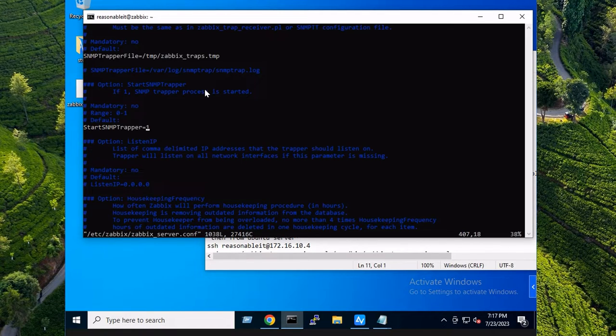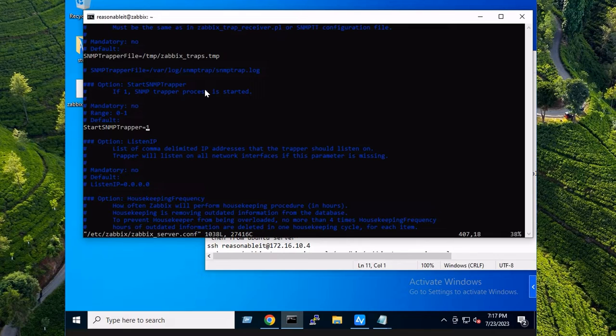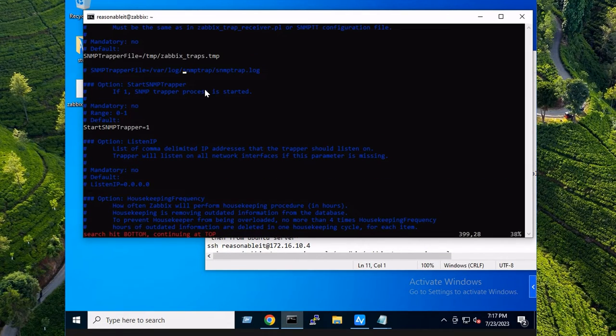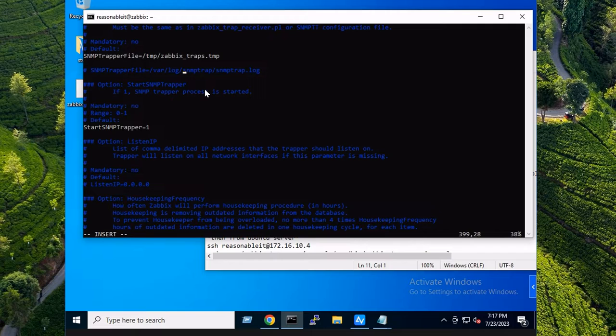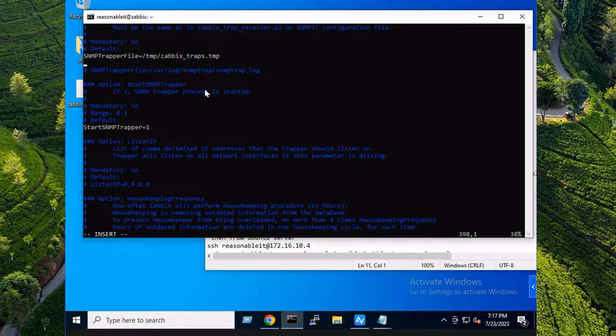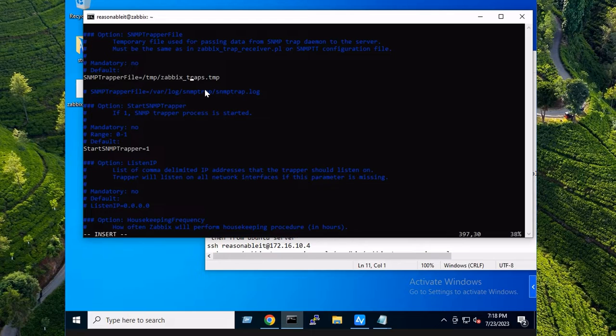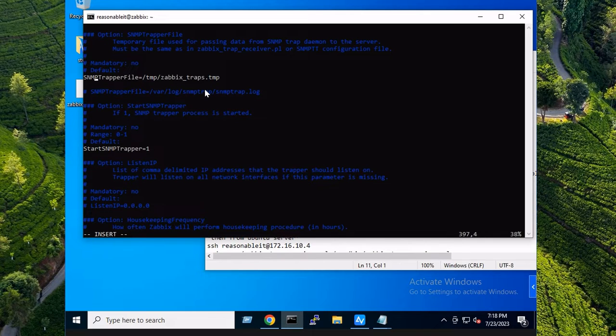So I'm using vim to take a look at this config file. What you want to do is find the SNMP section. You can quickly jump down to this by searching keyword. You want to do forward slash SNMP and then hit enter on your keyboard. Then you can do 'i' for insert. In my case, I'm going to use the temporary path for the Zabbix traps.